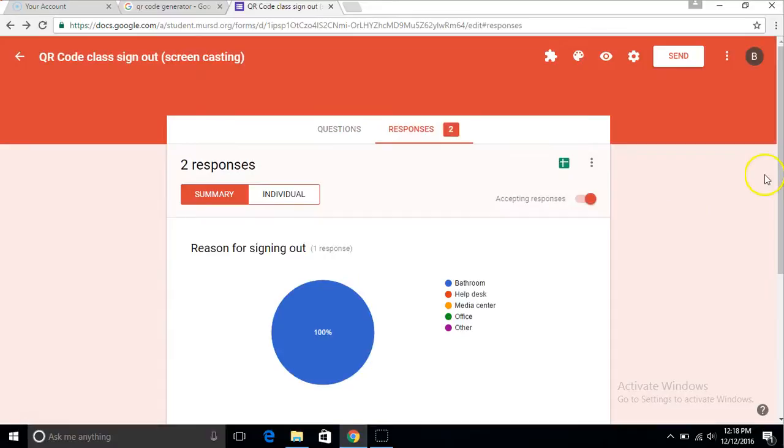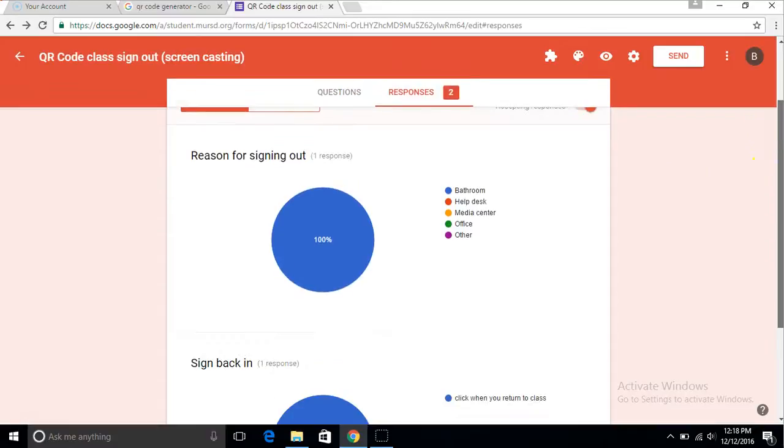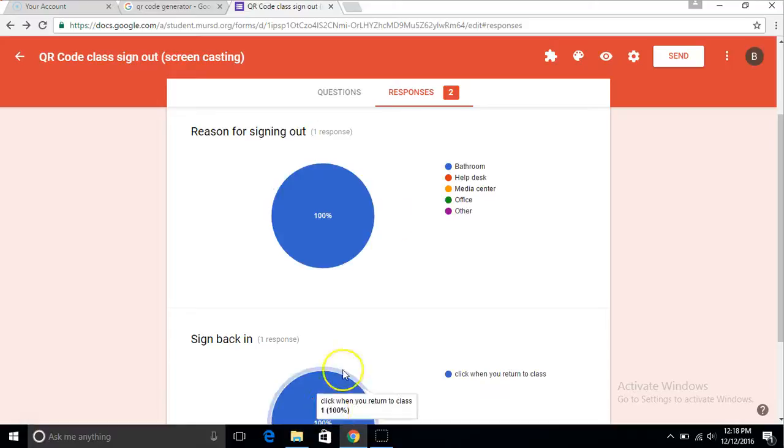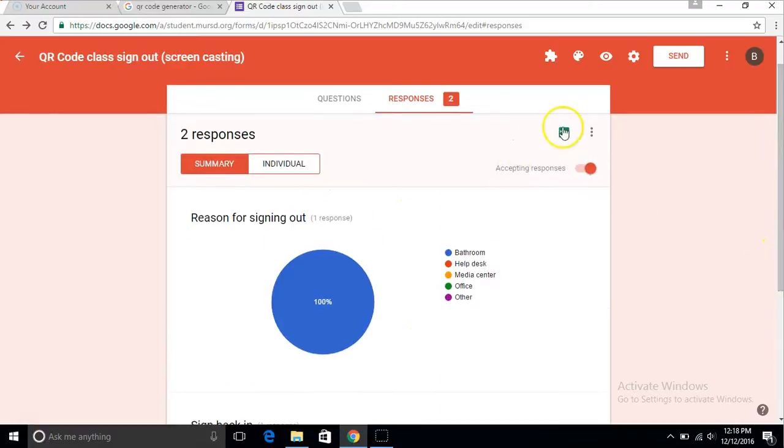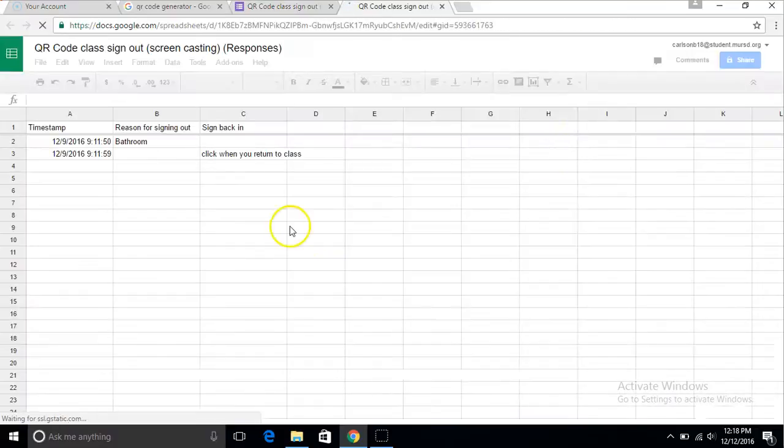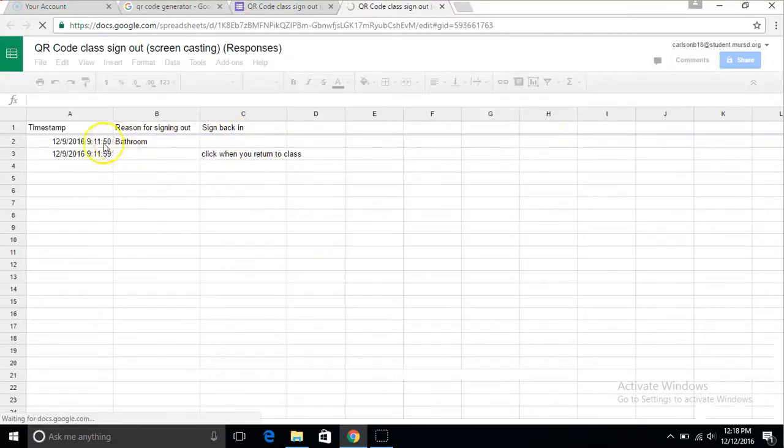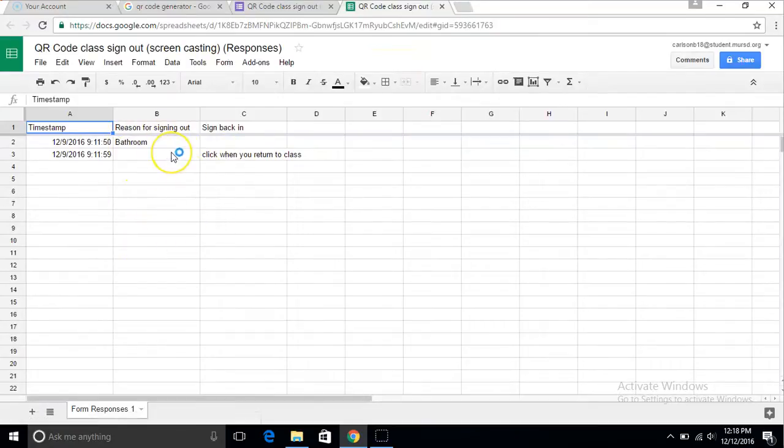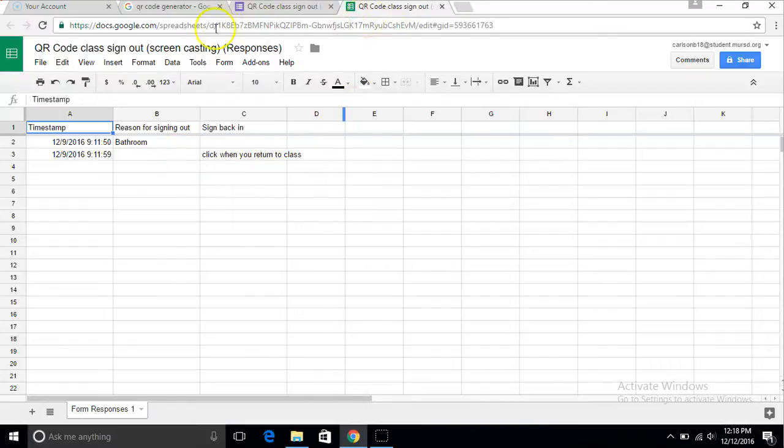If you go into responses, you'll see that I took one response and I went to the bathroom and I signed back in. Here you can just go to sheets. It'll show a spreadsheet of when your student left and when they came back. Usually it shows their email, so you'll see their name, but in this instance it didn't because I'm using a laptop from the school.